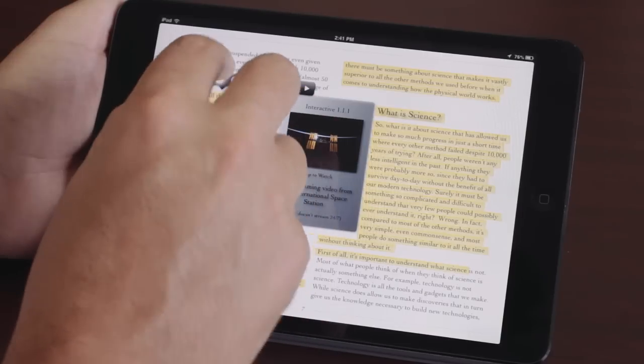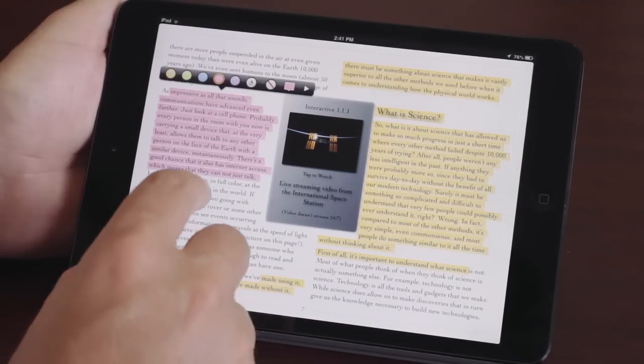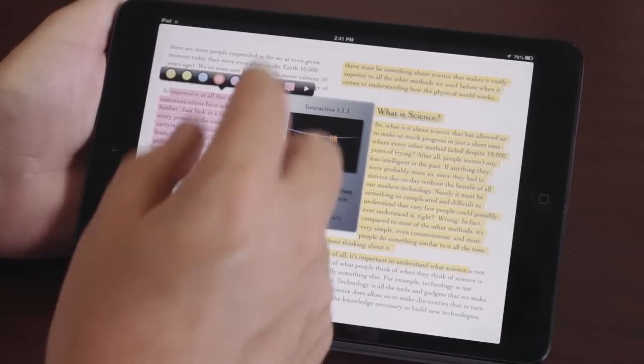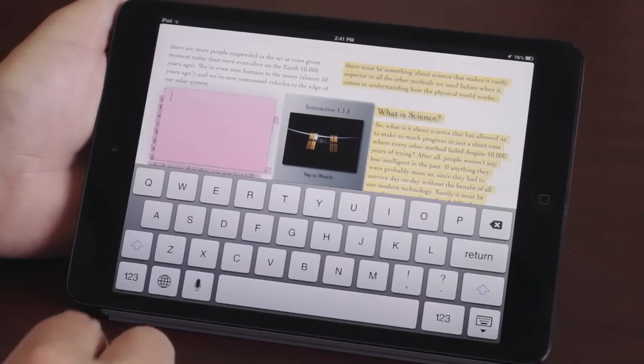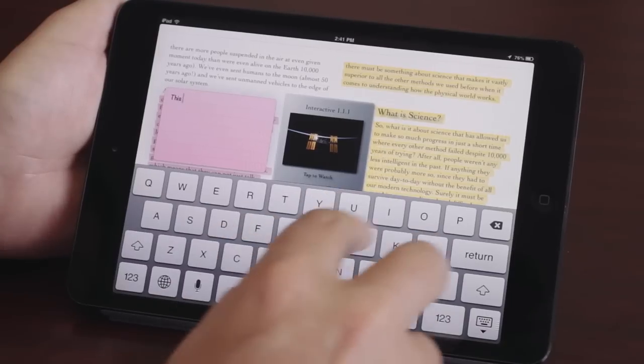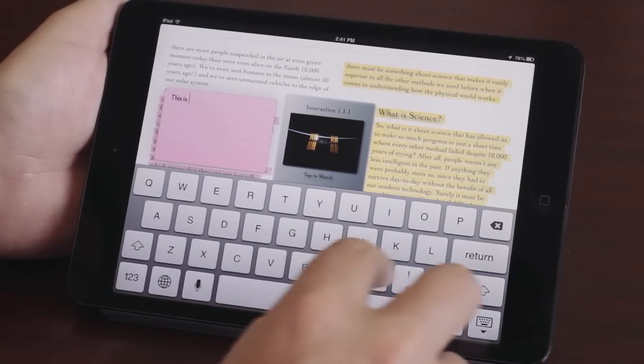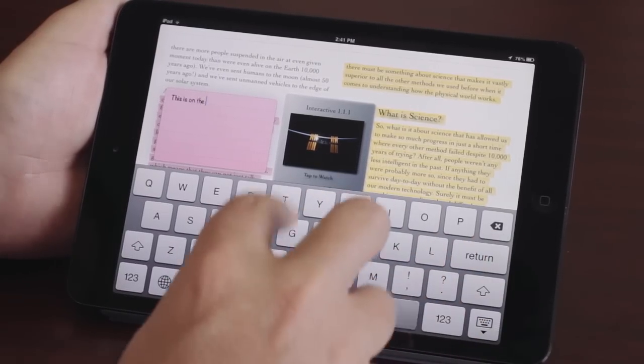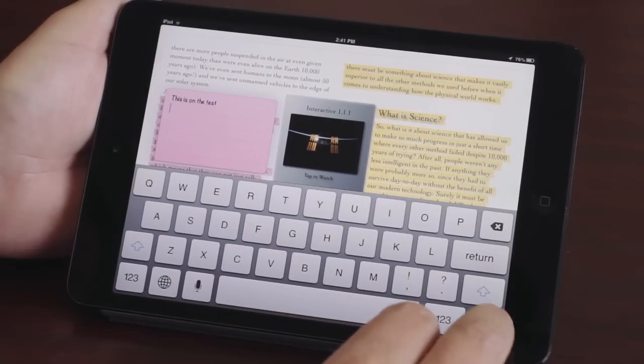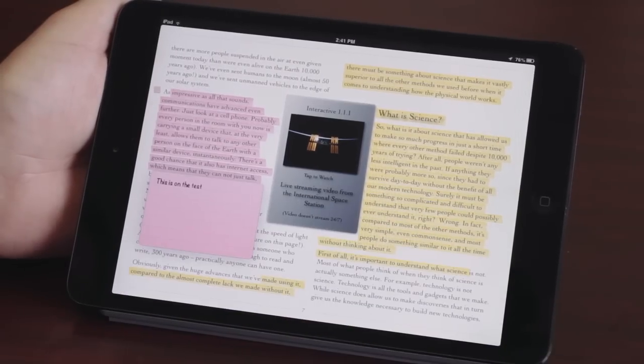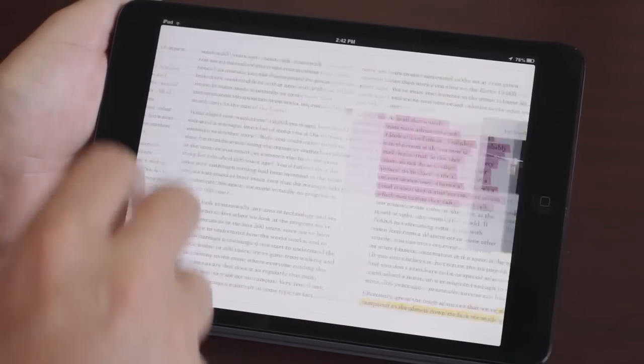any color, and there's your highlight. You're also able to take notes like this is on the test. And there's my saved note right up there.